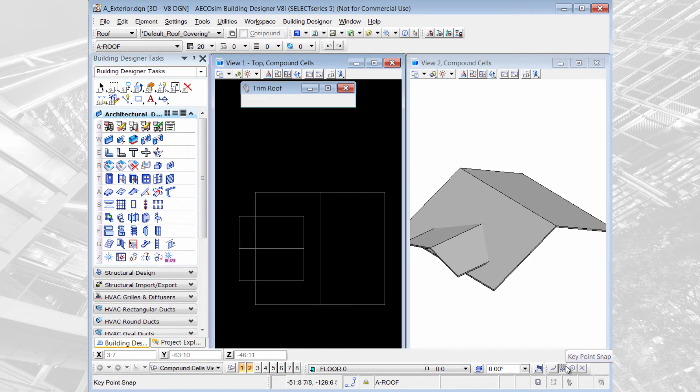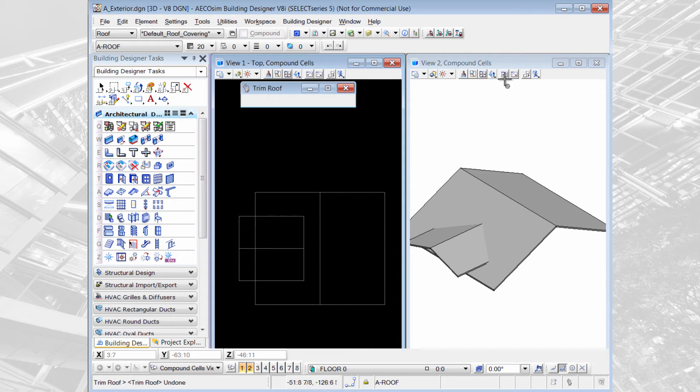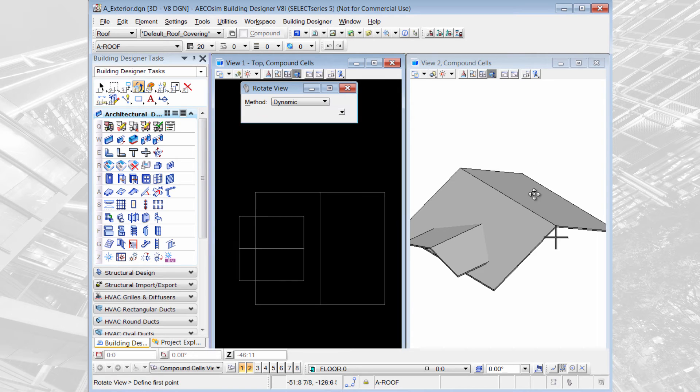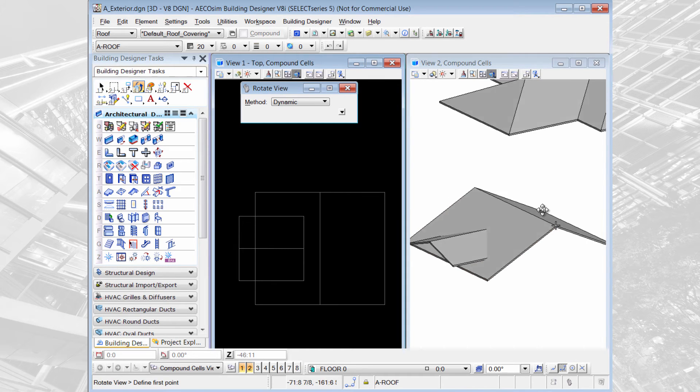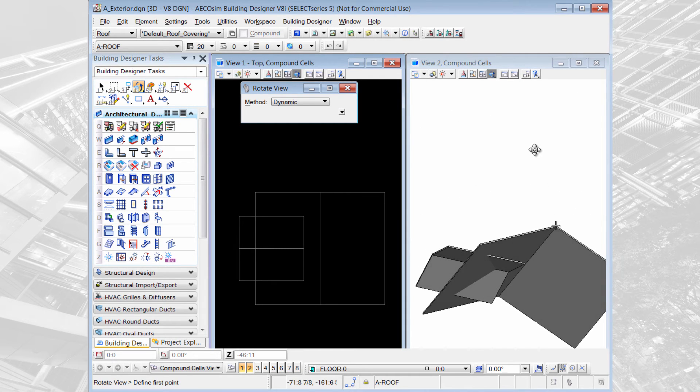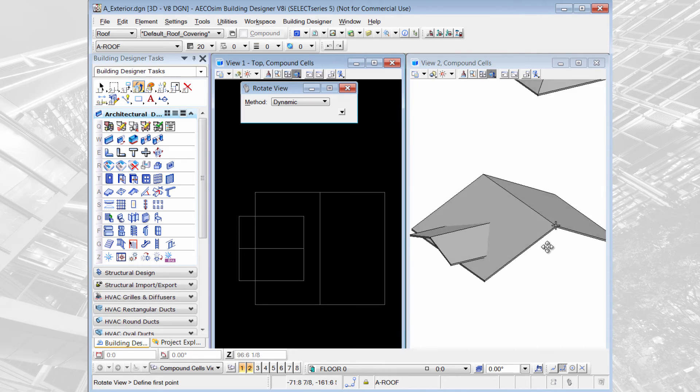What if we have a situation where one roof intersects another roof? If I rotate my roof you can see that the one actually goes through the other.